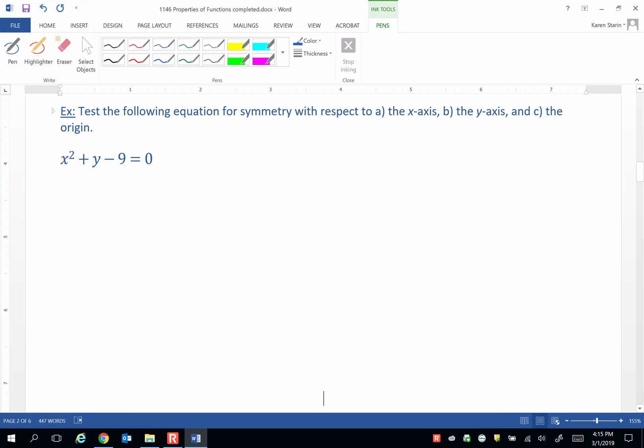In this example, I'll show you how those three tests for symmetry work. Test the following equation for symmetry with respect to a) the x-axis, b) the y-axis, and c) the origin. Here's our equation: x² + y - 9 = 0.